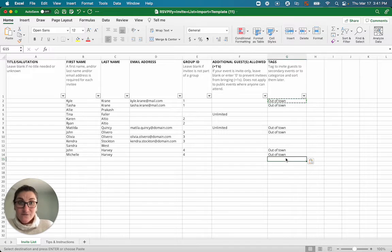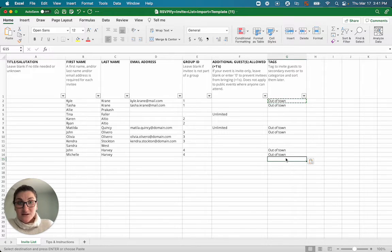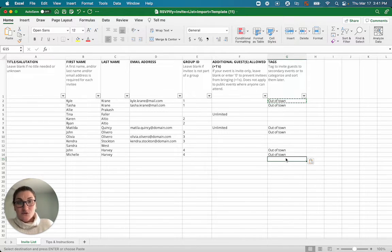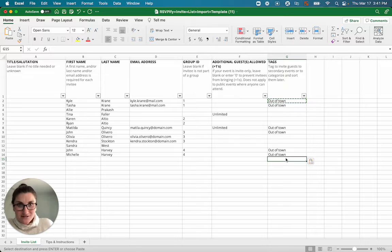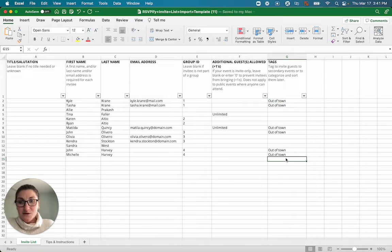Now I'm going to save this and pause my video and get you to the screen where you're just about to import this list. I'll be right back.